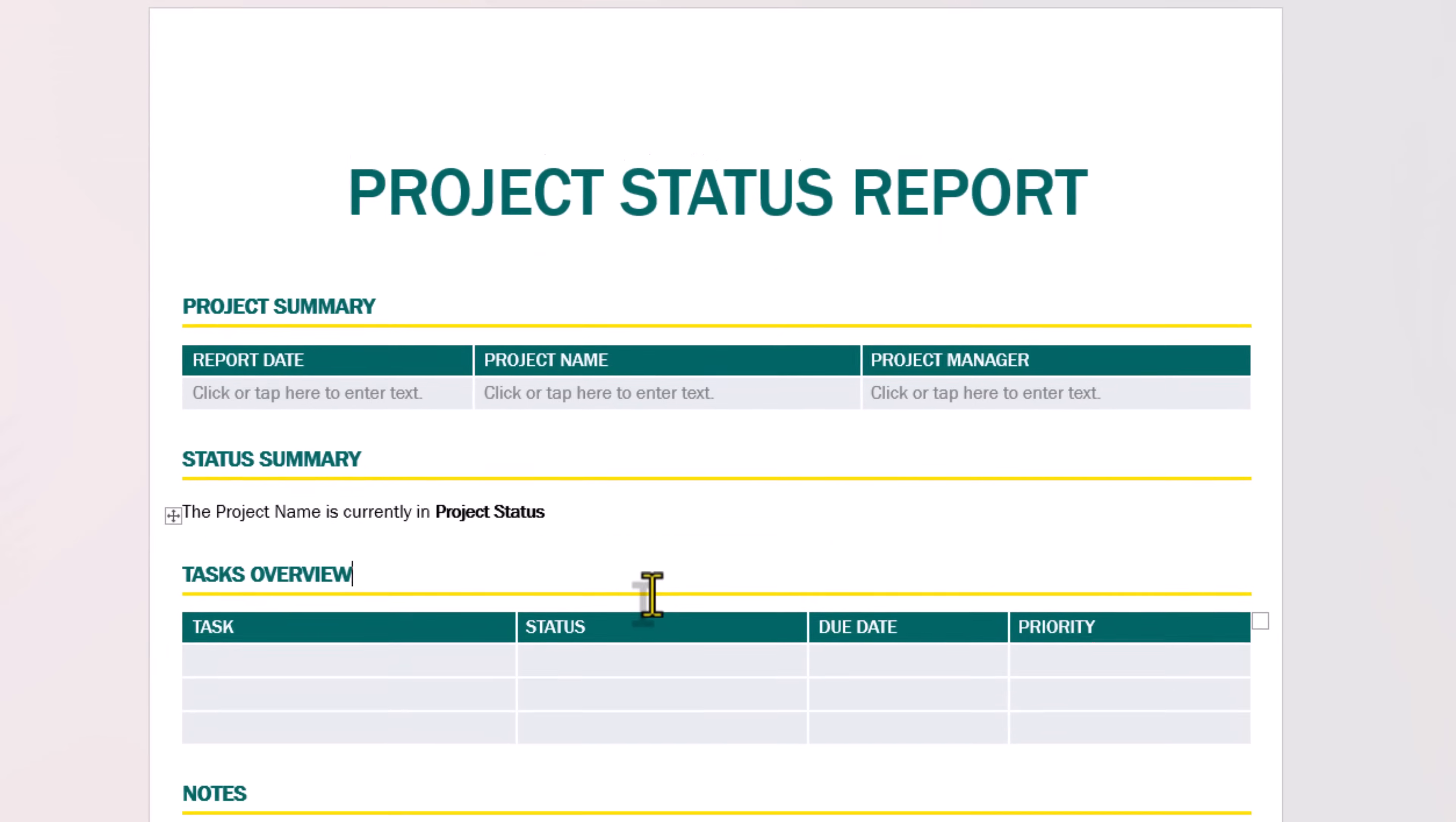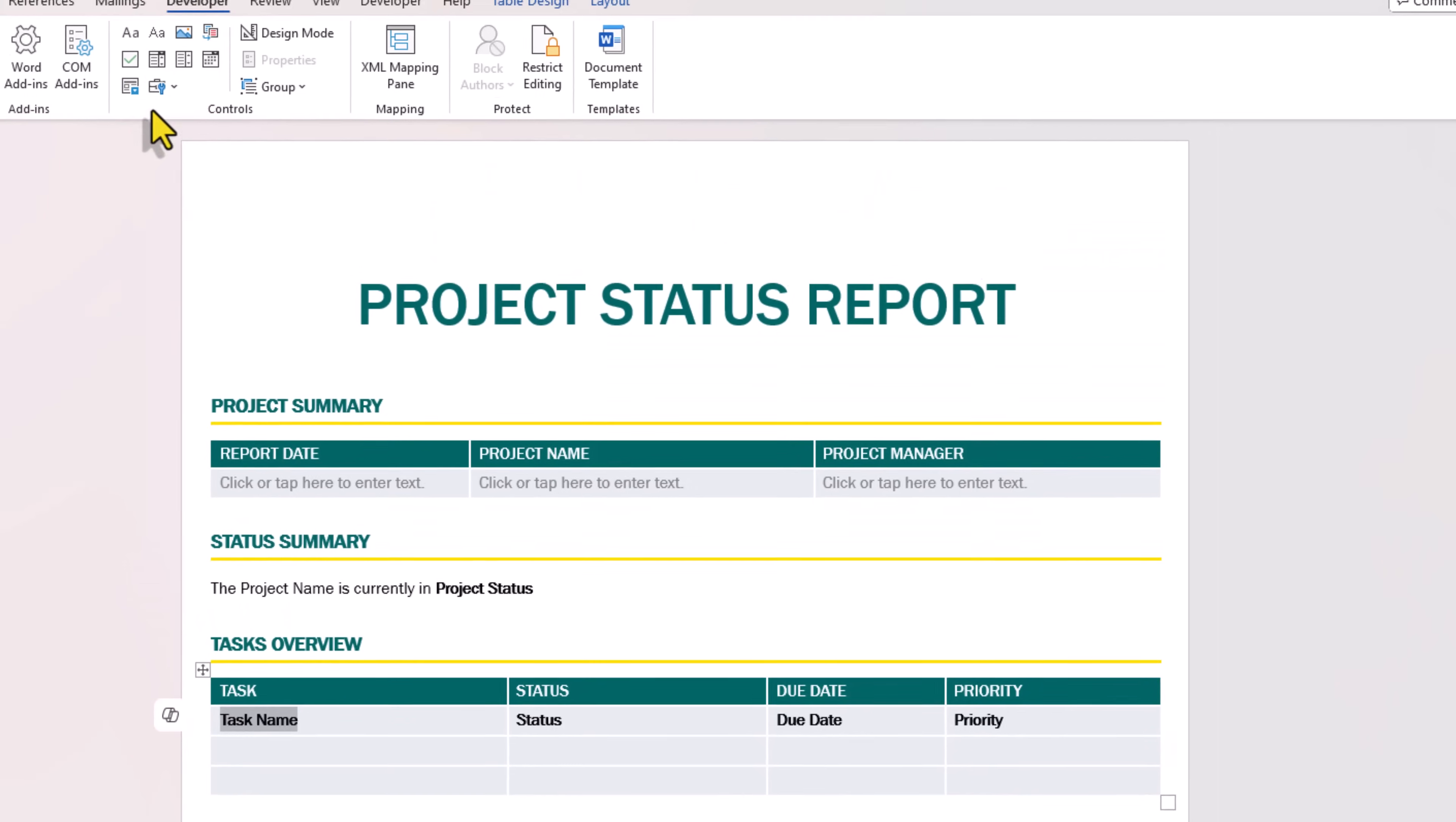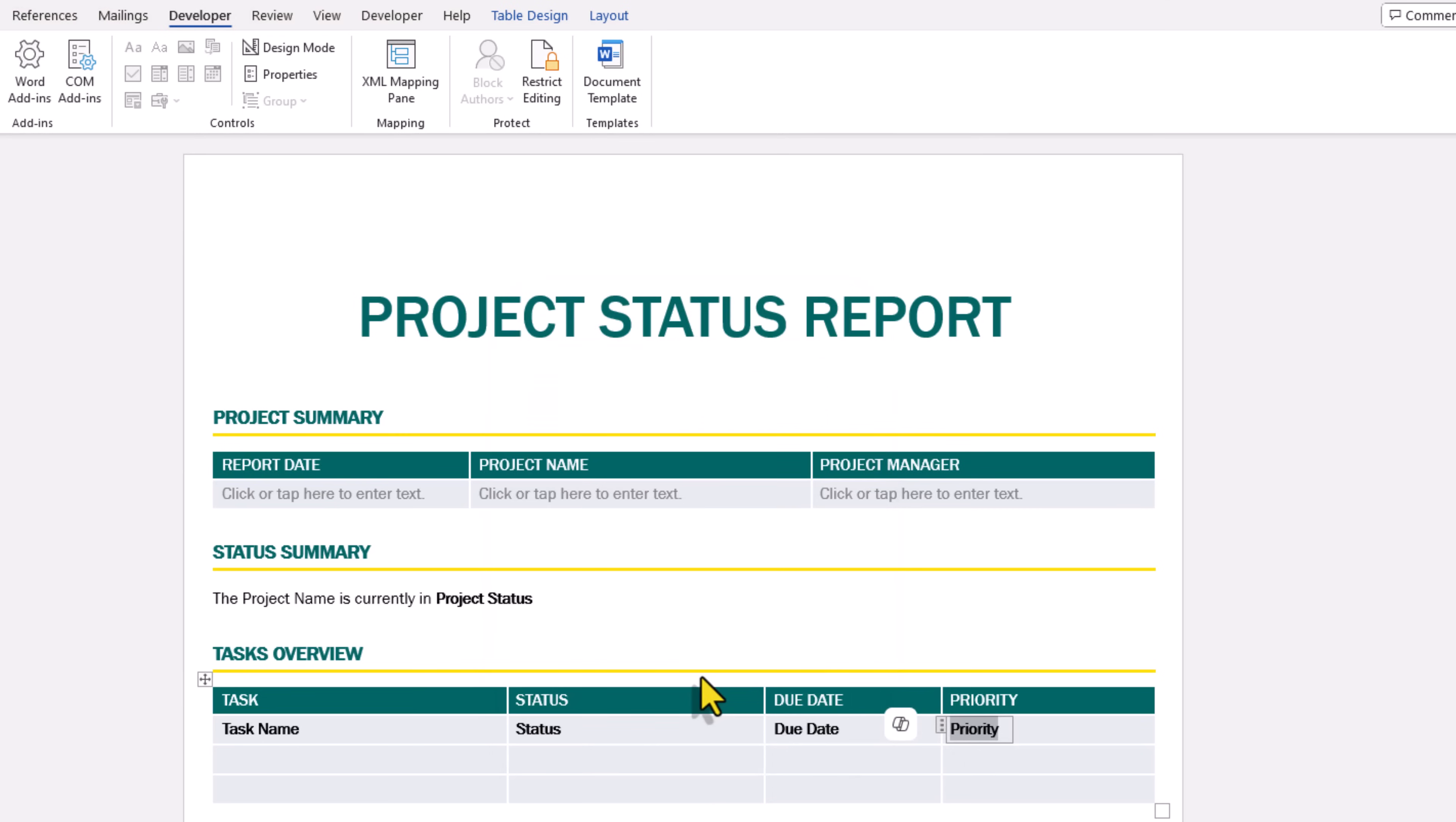And now for tasks overview, I'm trying to create a repeating table. First thing I'll do is I'll enter some sample text here, like task name. This will be the status, due date, and priority. And I'll make each of these dynamic. This is task name, task status, task due date, and task priority.